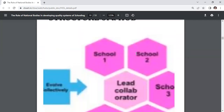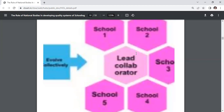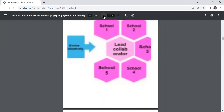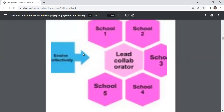The structure of a hub consists of School 1, School 2, School 3, School 4, School 5, and a Lead Collaborator.